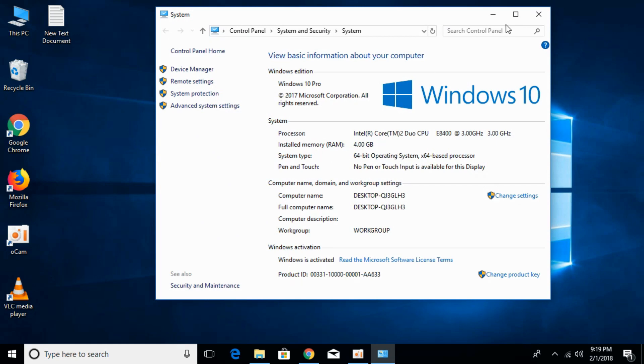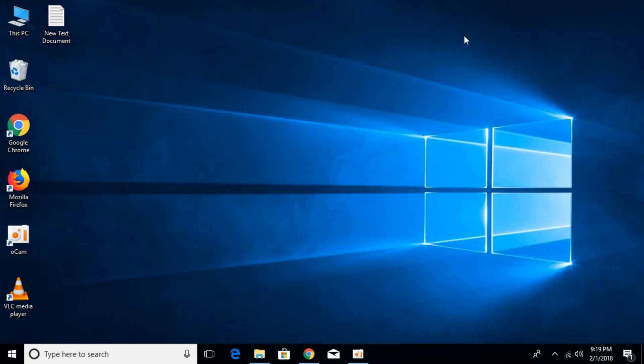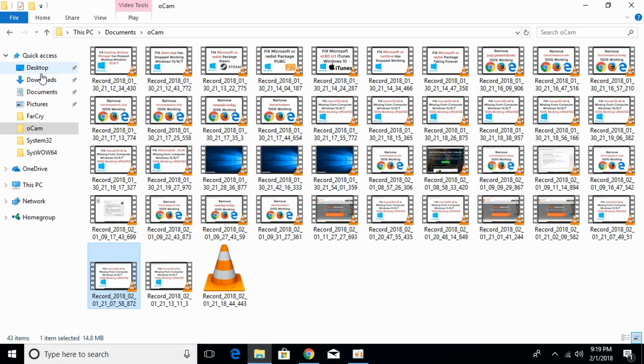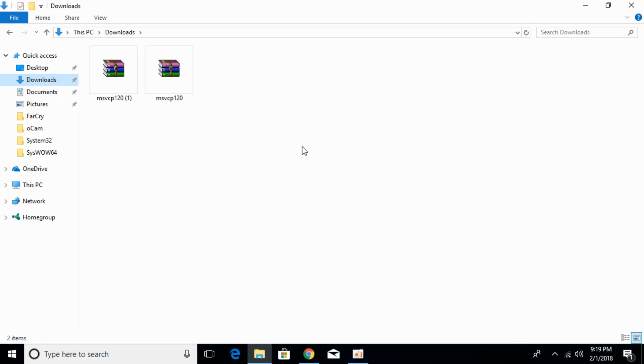So we have a 64-bit operating system. In this video, we will solve the problem for 32-bit as well as 64-bit. Just go to your Download folder where we have recently downloaded the 32-bit and 64-bit files.